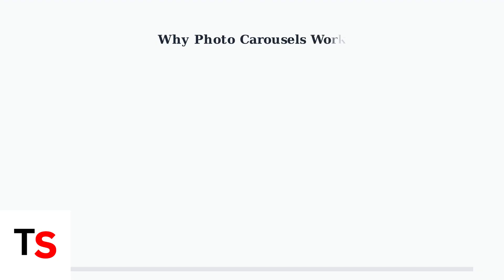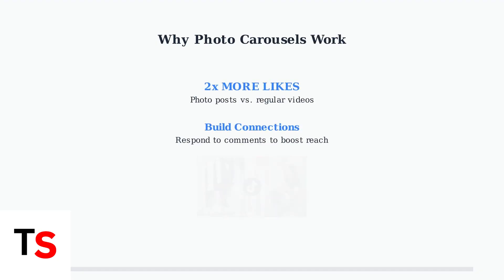Photo posts are reported to receive twice as many likes compared to regular video content, making them highly valuable for engagement.